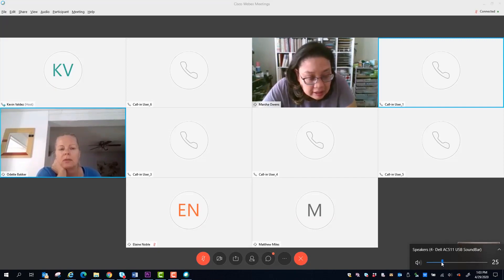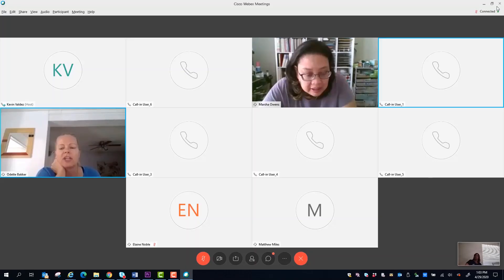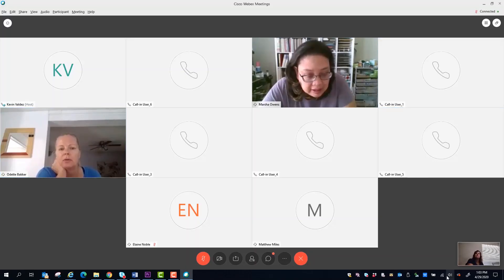If there is an echo when you speak, ask the host to mute your audio, then unmute it again, to see if that helps clear up the connection.